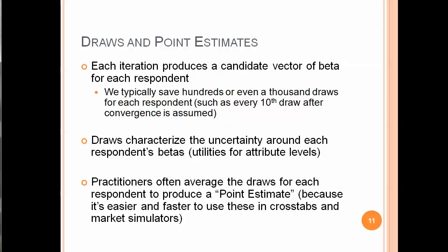And we get draws and point estimates. Each iteration produces a candidate vector of beta for each respondent, what we call the draw for each iteration for each respondent. We would typically only use a few hundred or maybe at most a thousand draws for each respondent, where we would use, let's say, every tenth draw after convergence is assumed. The draws characterize the uncertainty around each respondent's betas. This is very useful for academics and people who are hardcore into this because that allows them to do statistical testing at the individual level and to portray the uncertainty around each person's choices. Practitioners often take a shortcut to simply average the draws across each respondent to produce a point estimate because it's a lot easier and faster to use these in crosstabs and market simulators and cluster analysis.